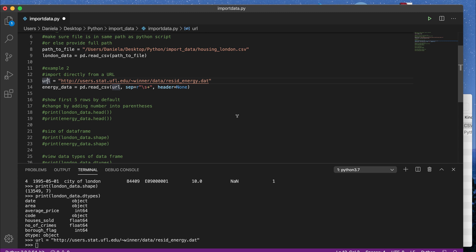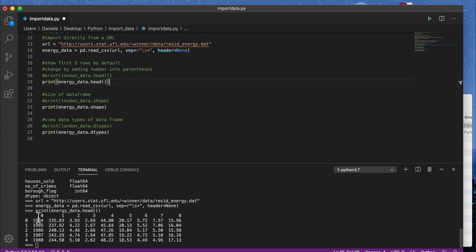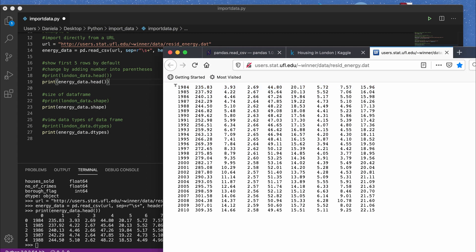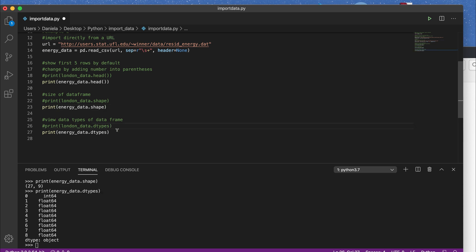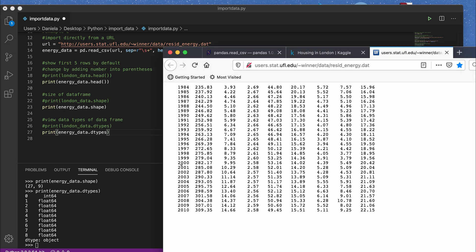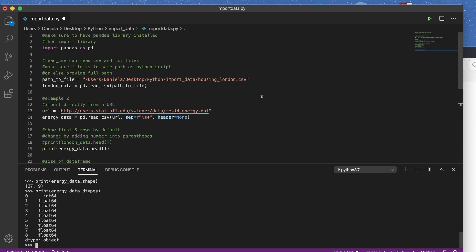I run those two lines of code to import the dataset. To check we imported it correctly, I print descriptive information: head() shows the first five rows, and the first line is 1984, 235.83 — correct. The shape is 27 rows and nine columns. The dtypes show columns named zero through eight since we didn't name them; the first column is an integer (the year) and all others are floats, which is correct. We have successfully imported the data using pandas and read_csv.